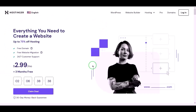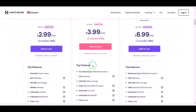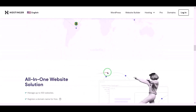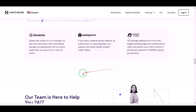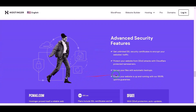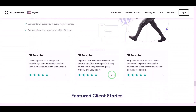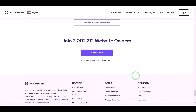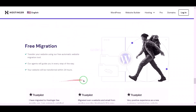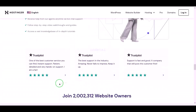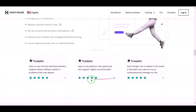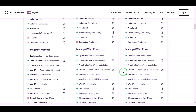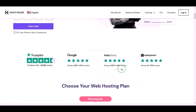Now we will purchase domain hosting to publish the online photo editor website. You can purchase high quality domain hosting from Hostinger at low cost. Check the video description because I will provide the discount link of the Hostinger website there. I have been using Hostinger domain hosting for my personal website for over 6 years because their service is very high quality.